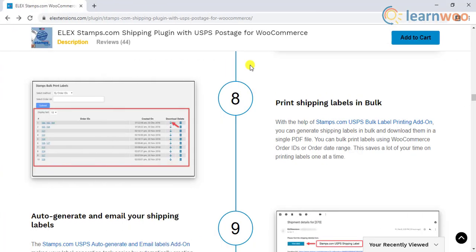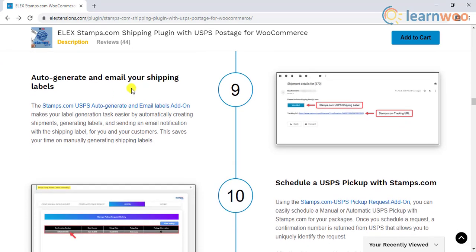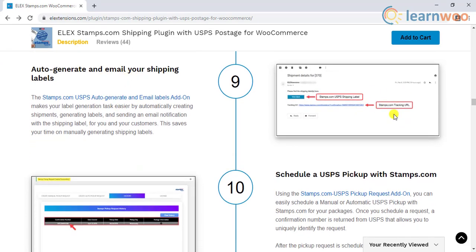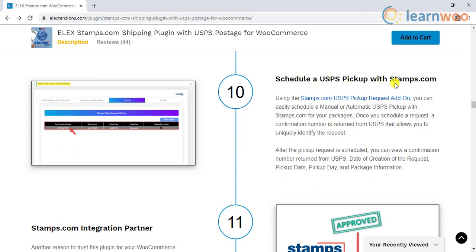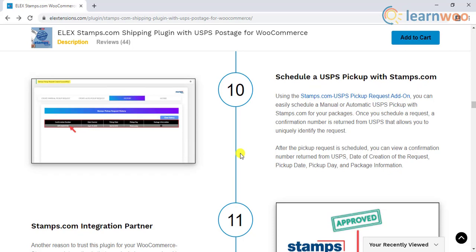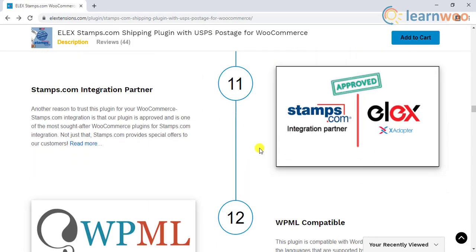The plugin also has add-ons for bulk printing shipping labels, auto-generating shipping labels and emailing them to customers, and an add-on to schedule USPS pickup with stamps.com. The plugin developer is also recognized as a stamps.com integration partner, so you can avail special offers through them.